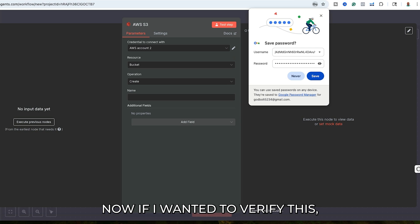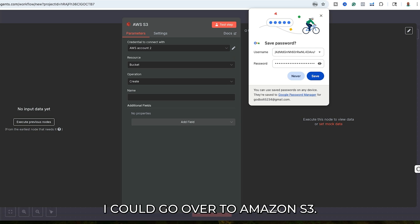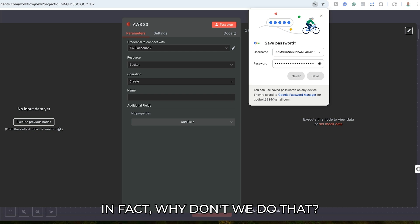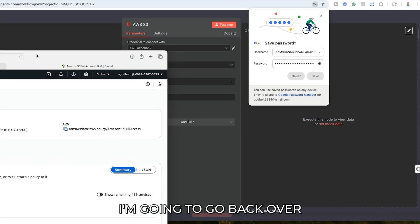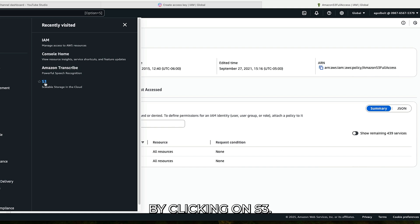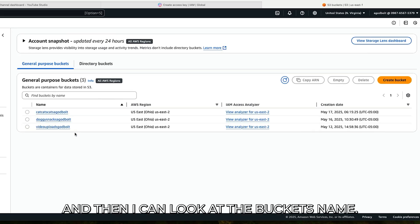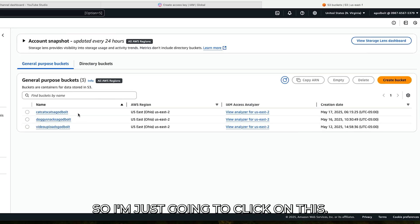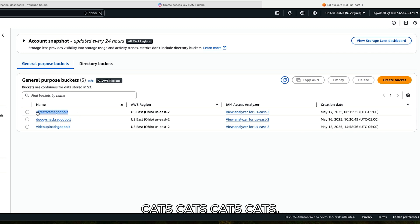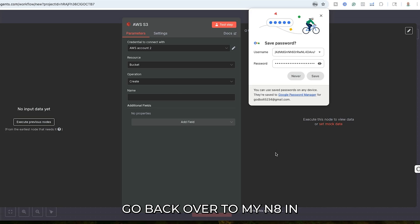You can see there AWS 2. Now if I wanted to verify this, I could go over to Amazon S3 — and in fact, why don't we do that? I'm going to go back over to Amazon S3 by clicking on S3, and then I can look at the bucket name. I'm going to click on this bucket called cats-cats-cats-cats, which is a testing one of course, and copy that bucket name.